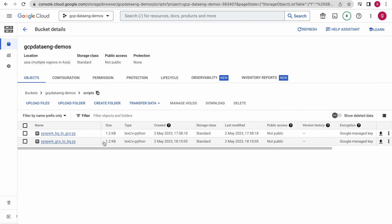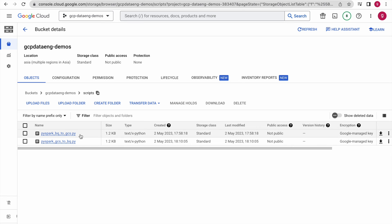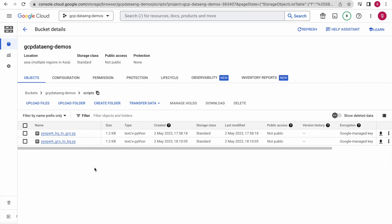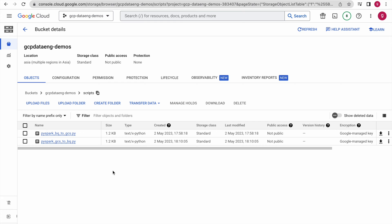Let us go to that bucket. This is the bucket where we have our PySpark scripts placed — these are the two PySpark scripts. One script reads data from BigQuery, performs a simple transformation, and writes the data into GCS. The other script is the reverse: it reads data from GCS, performs a transformation, and writes data into BigQuery. These are the two PySpark scripts we are going to execute on the Dataproc cluster.